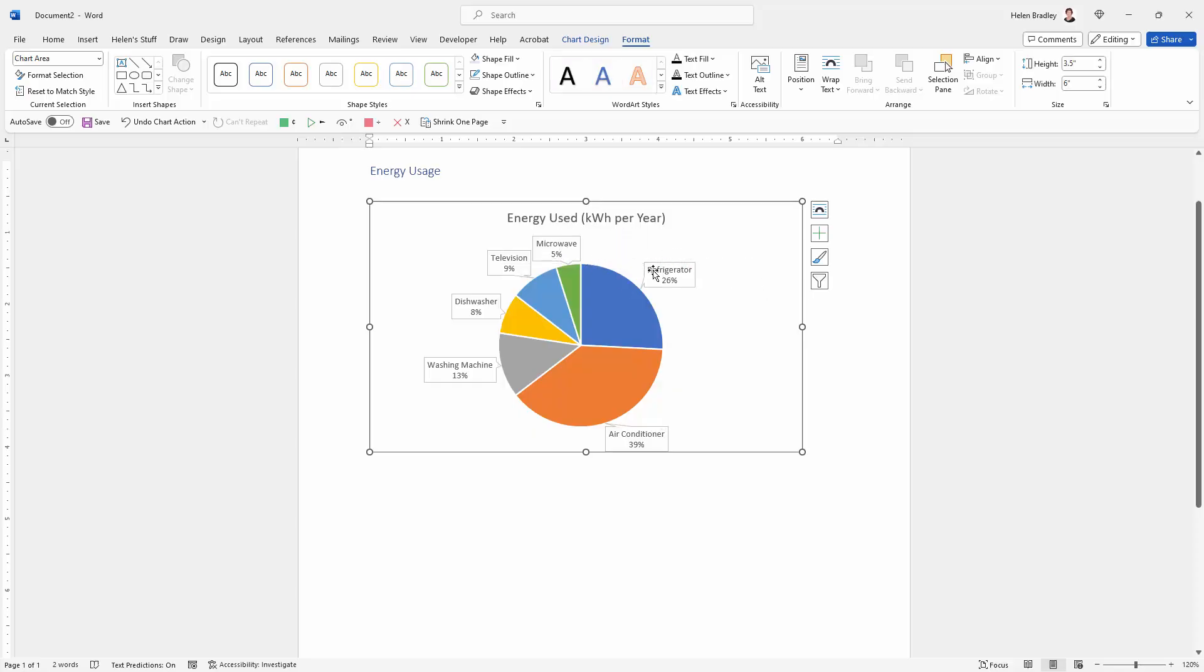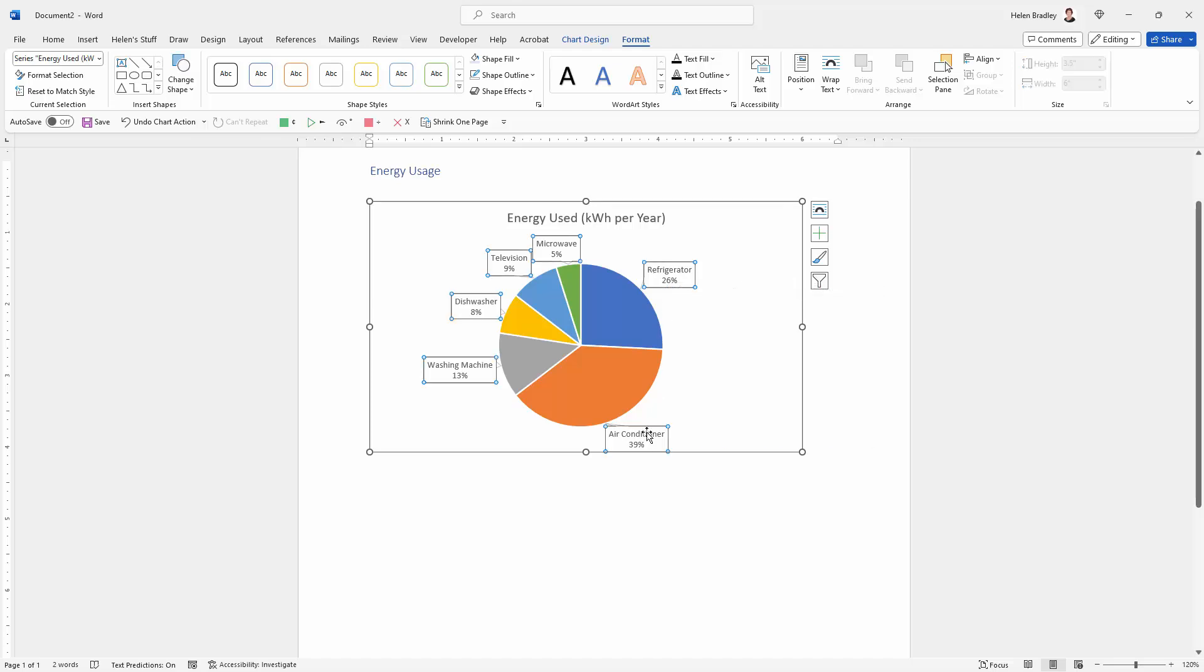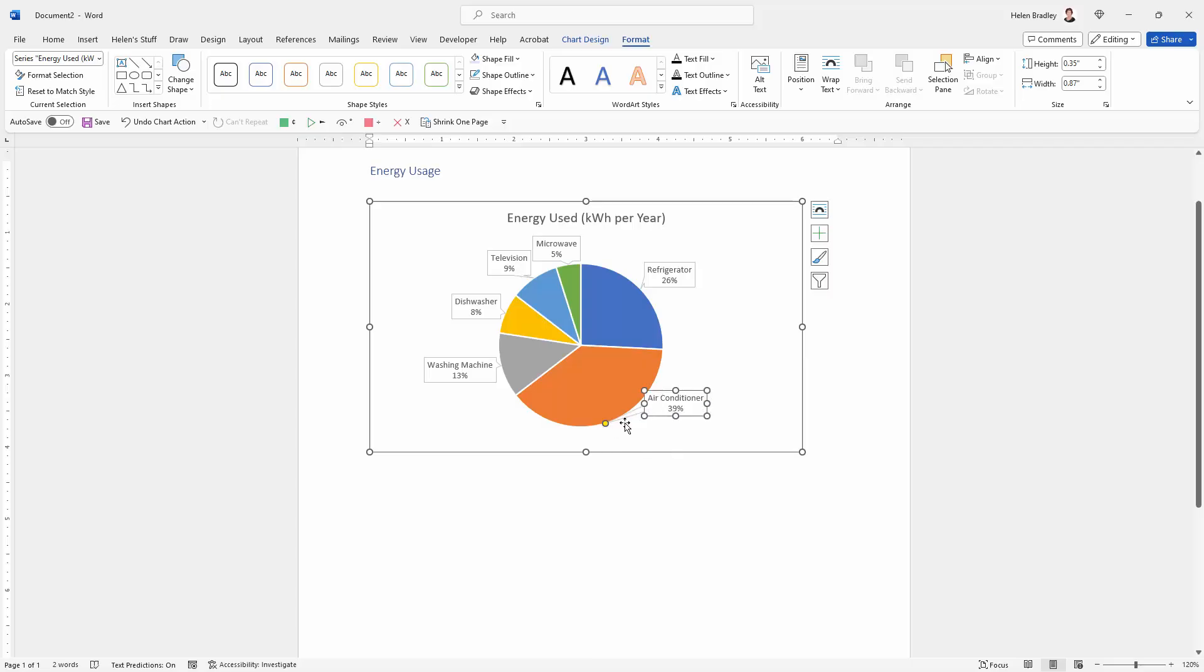Now for every one of these items you can also move them a little bit. So for example we could grab air conditioner. I'm just clicking on it twice to make sure that I have only it selected and I can move it into a slightly different position.